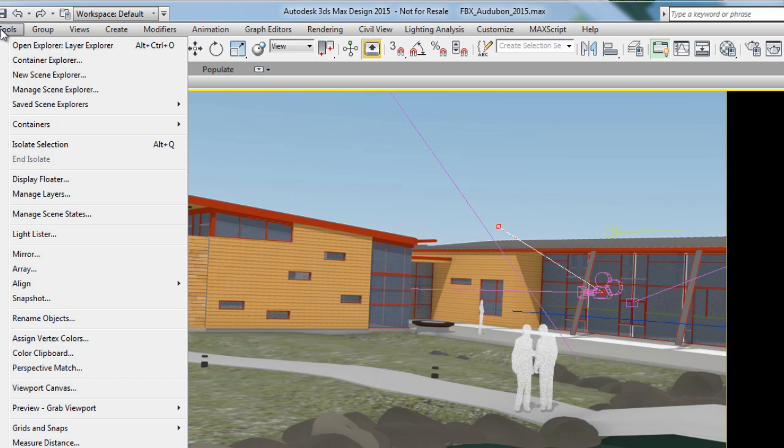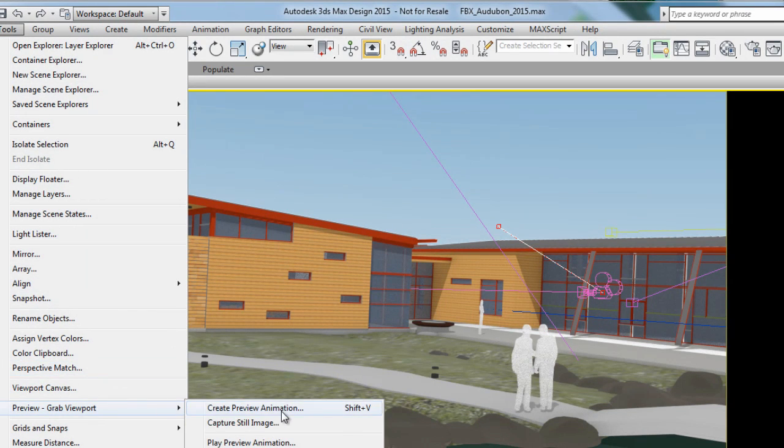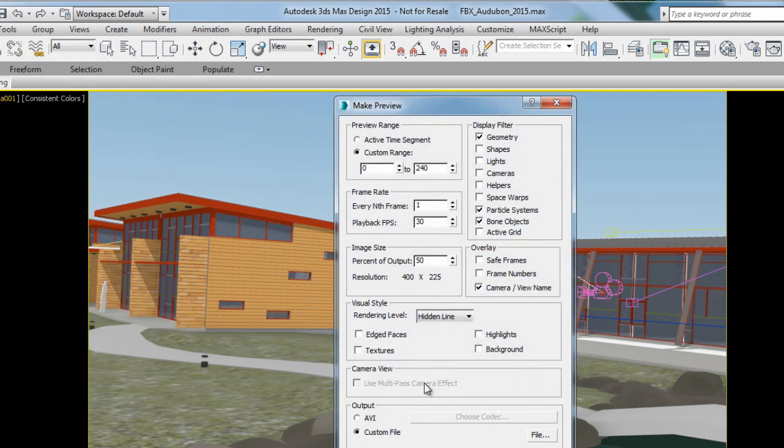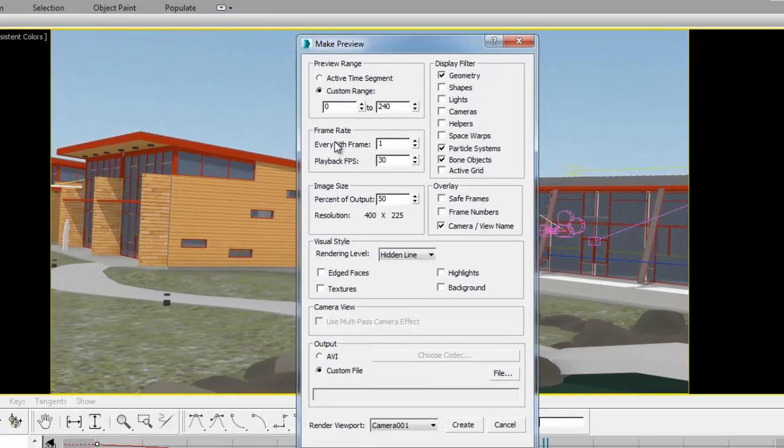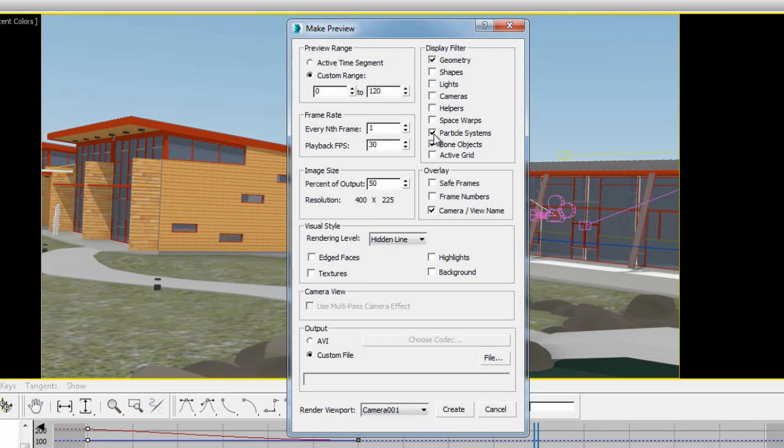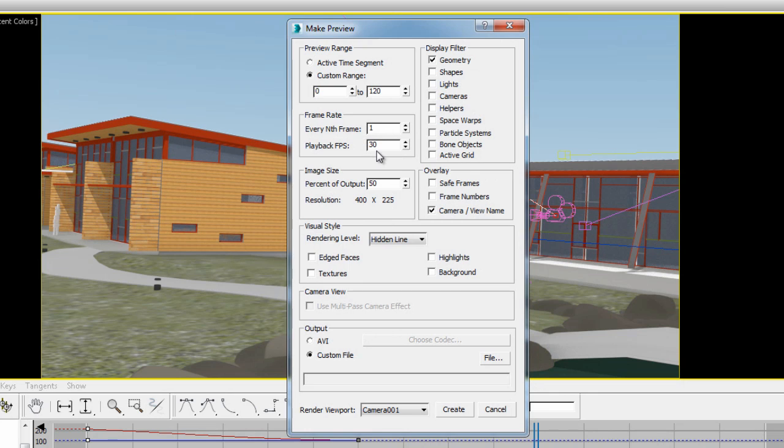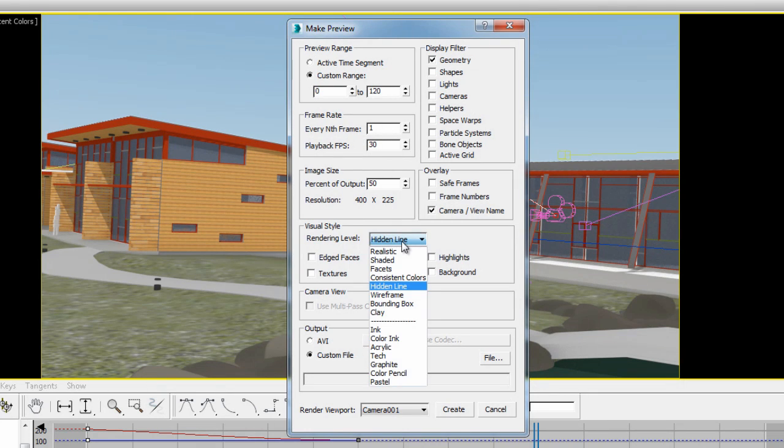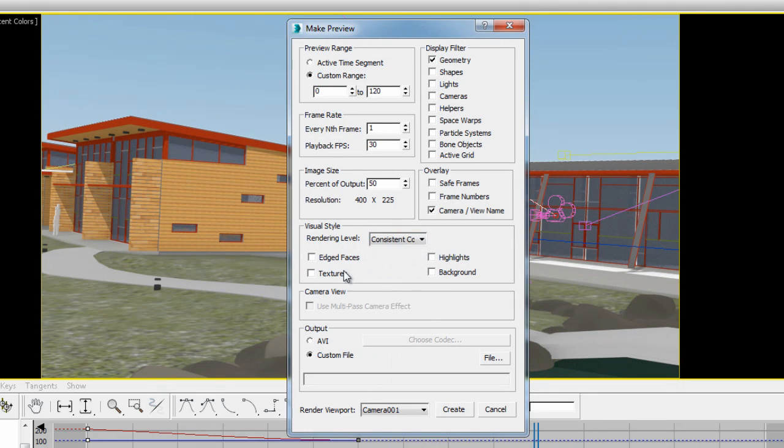I'm going to go back to Tools, Preview, Create Preview Animation, and I'm going to finalize my settings. So 120 frames, 30 frames per second, 50 is the size. I'm not going to render all of these extra display filters, only the geometry. I'm going to render at 50%. I'm going to choose consistent color.